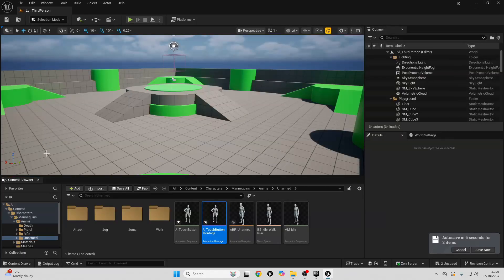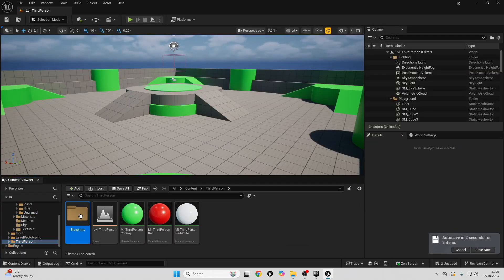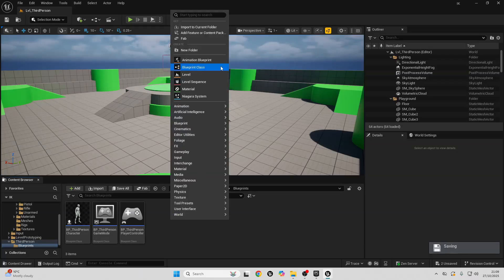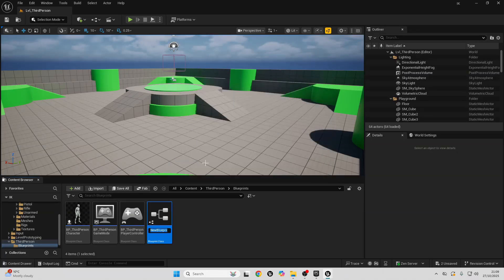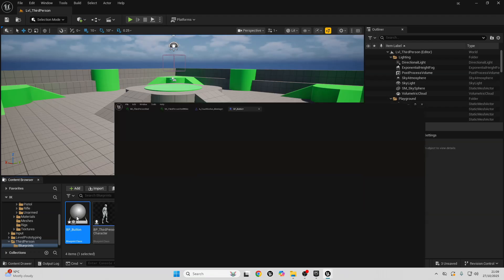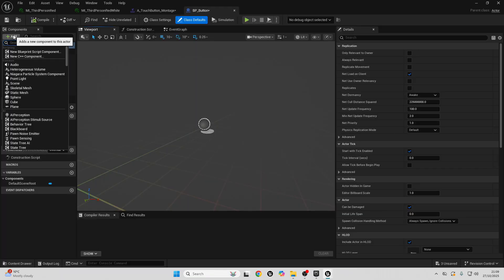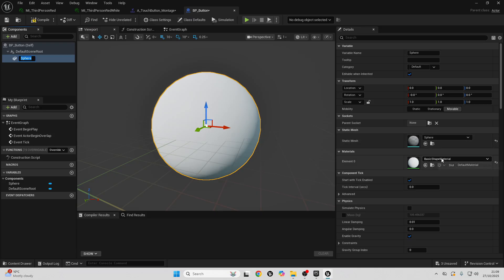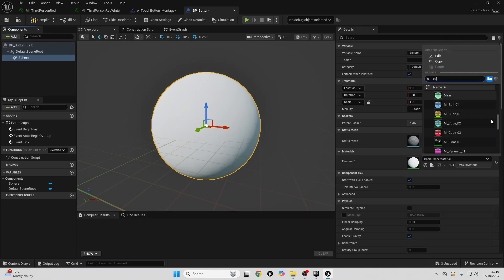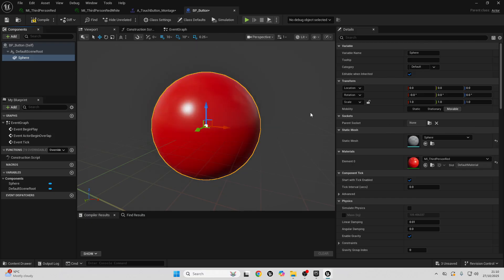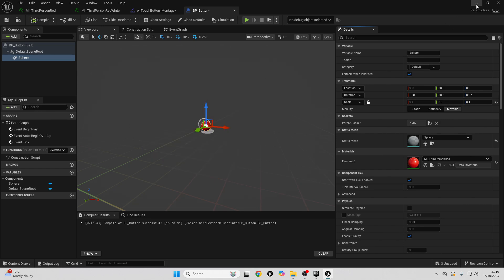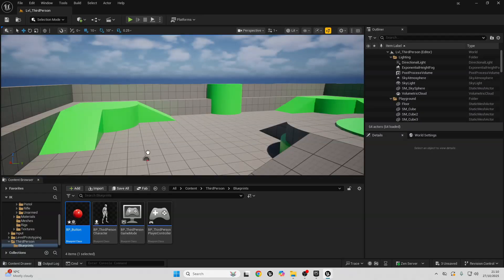Minimize the montage and go to your Third Person folder, then the Blueprints folder. Right-click, go to Blueprint Class, select Actor, and call it 'BP_Button'. Double-click to open it up, go to Components, click Add, and select a Sphere. Make it red, then click the scale button and set it to 0.1 so it's much smaller. Compile, and place it somewhere in your level.